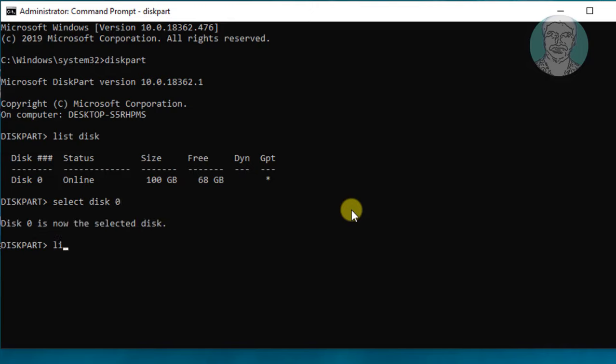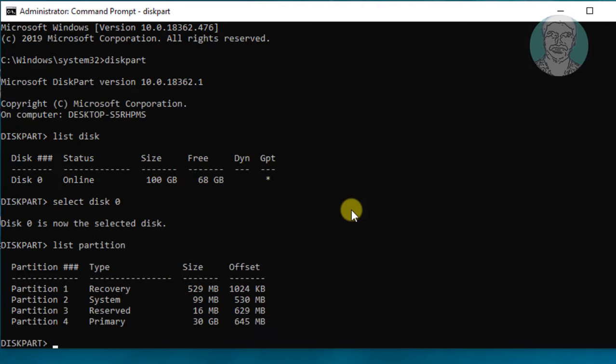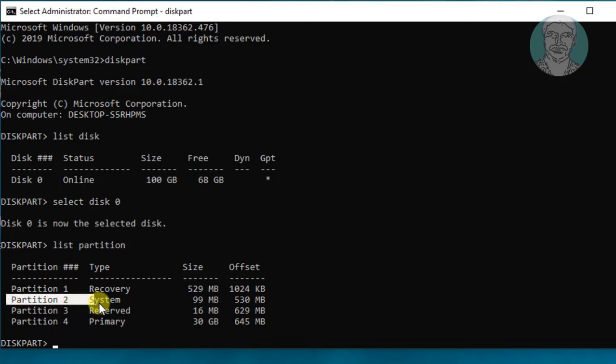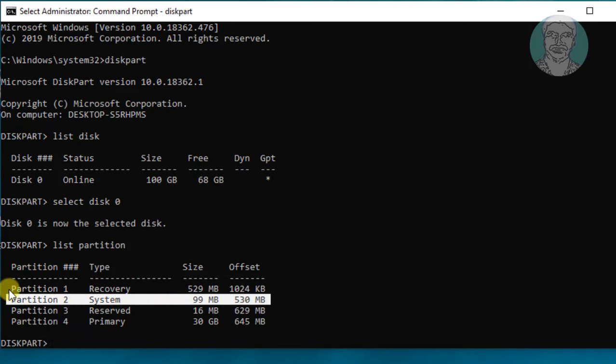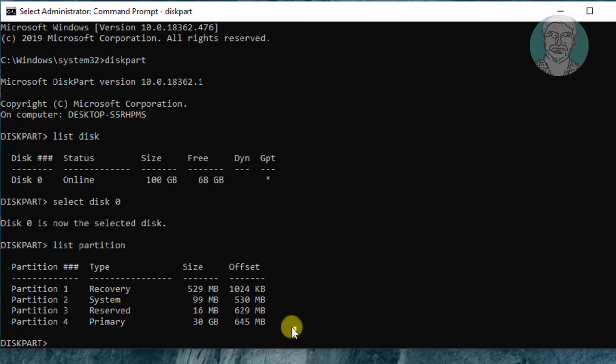List partition. Partition 2 type is system. Select partition 2.